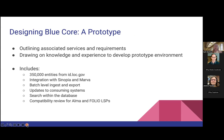We are currently working on a prototype. We are outlining the associated services and requirements for that prototype, drawing on the knowledge and experience just mentioned. It will include 350,000 entities from id.loc.gov. It will integrate with Sinopia and Marva linked data editors, support batch-level ingest and export, demonstrate the ability to send updates to consuming systems, support search within the database, and it will need to be compatible with the Alma and Folio library service platforms, which are the LSPs the BlueCore members currently use.